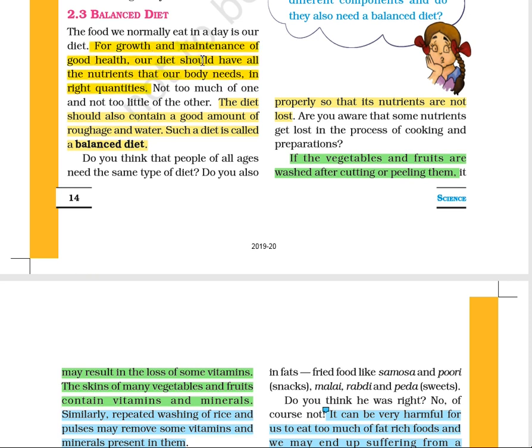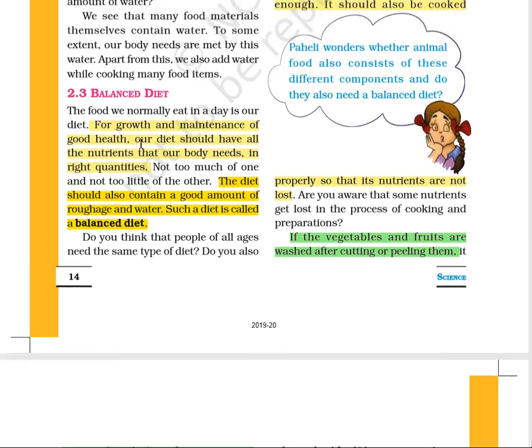Our diet should have all the nutrients in a required amount. The diet should also contain a good amount of roughage and water. A diet which contains all components — whether carbohydrate, protein, vitamins and minerals, fats, roughage, and water — in a proper amount and in the right quantity, is called a balanced diet. It is required for good growth and maintenance of good health.